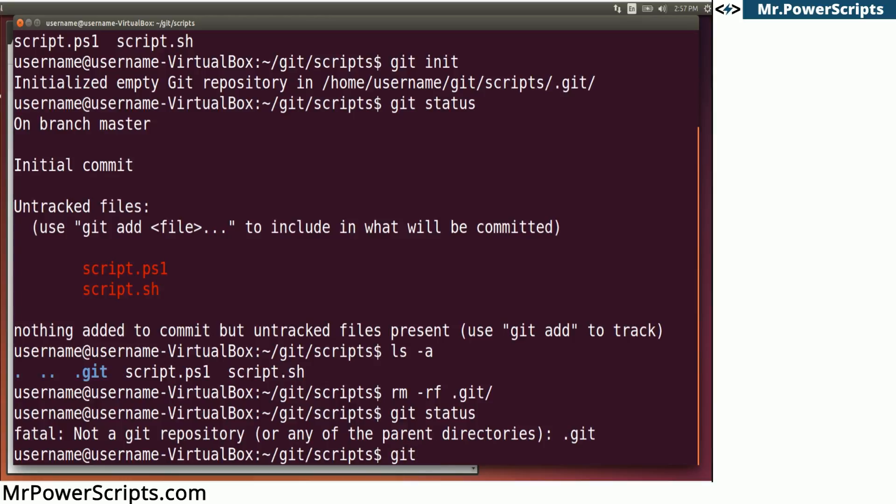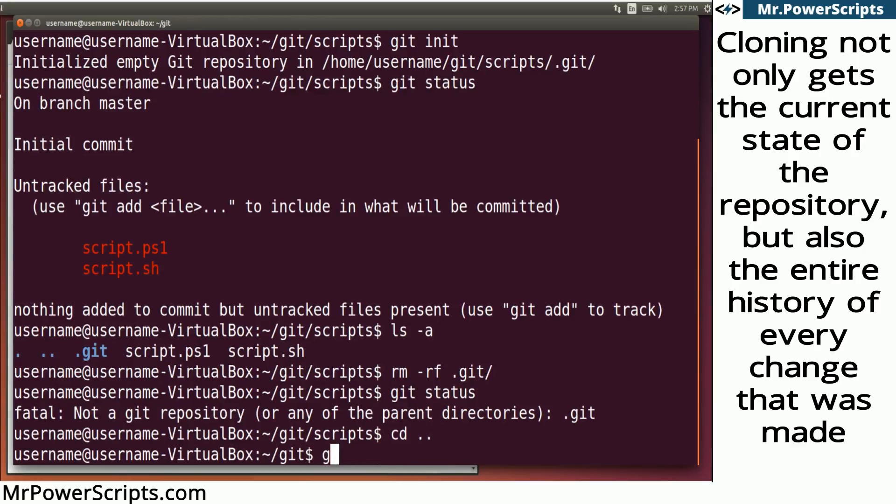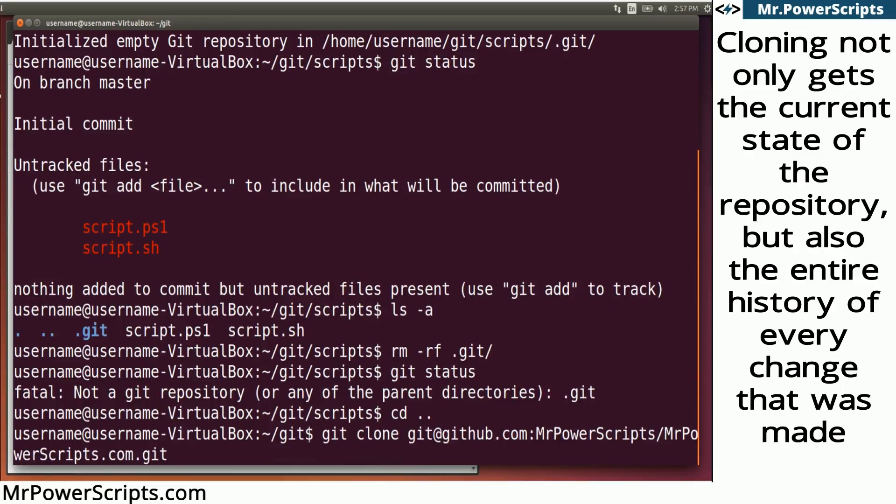And we'll do git... Oh, let's get out of the scripts folder. Git clone. And then the path to the Git repository.